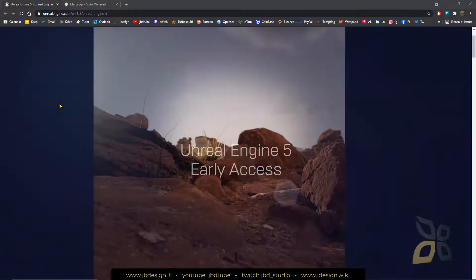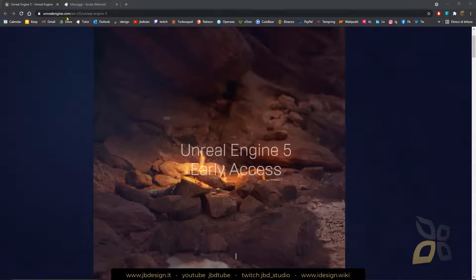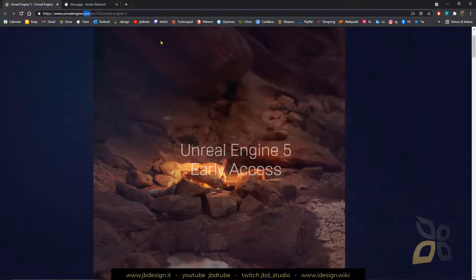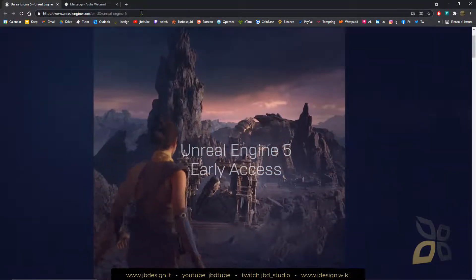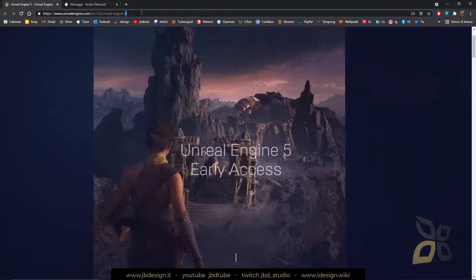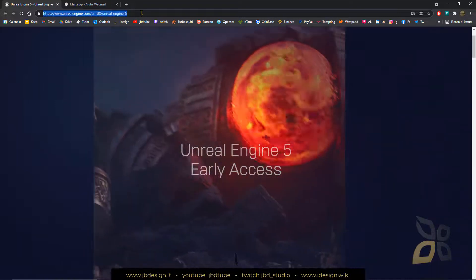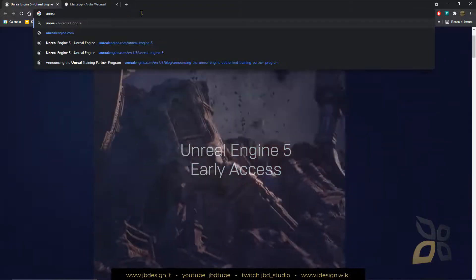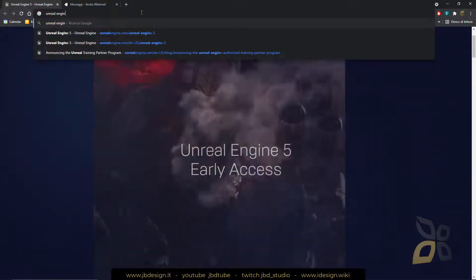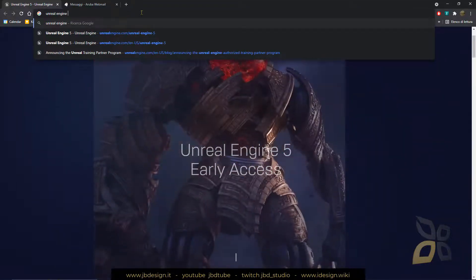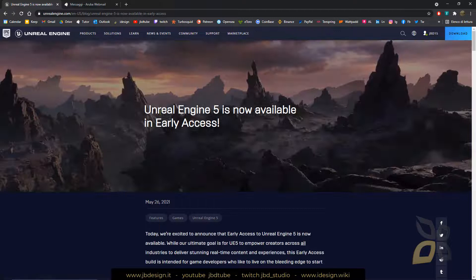So let's see here, this is the official website. You can reach this website by searching just Unreal Engine 5, just type it on Google, and there it is. So we can just get in here.